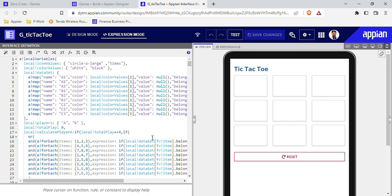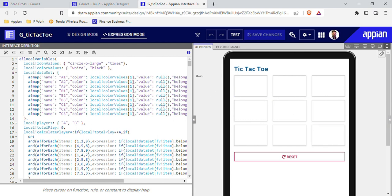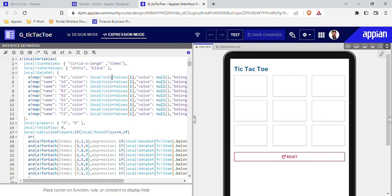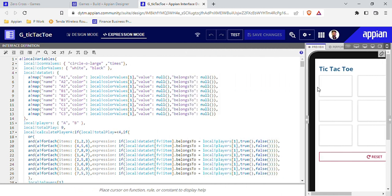At the end you can get this code in the description box and try to implement more logic. For example, whenever a player wins you can add colors to that winning line — if a diagonal wins you can add a specific color to that diagonal. That's what you could do. Let me show you how I created this game by going inside the code.